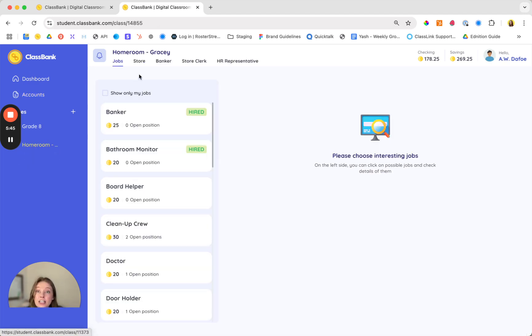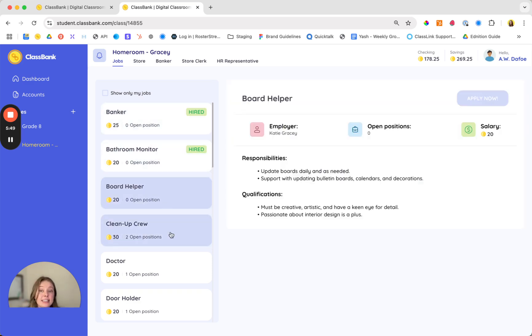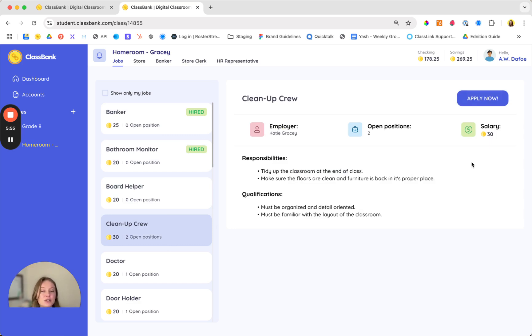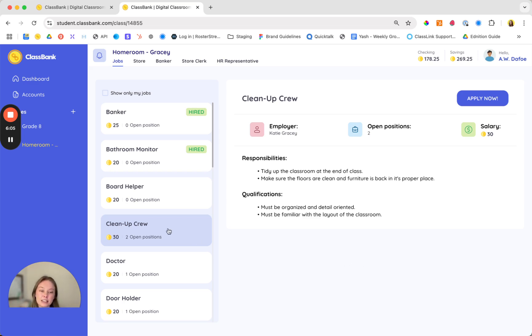Taking a look at jobs, jobs allow students to have real responsibilities in the classroom and to earn a salary as compensation. While jobs are often associated with elementary school there are many ways you can include them for middle or high school such as creating a podcaster job or a tutor who creates video tutorials or study guides for upcoming assessments.